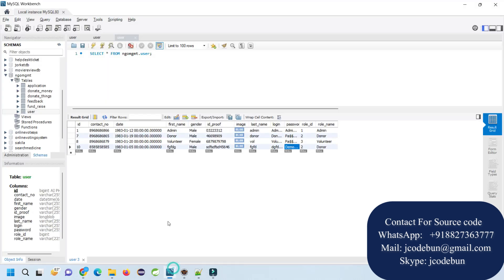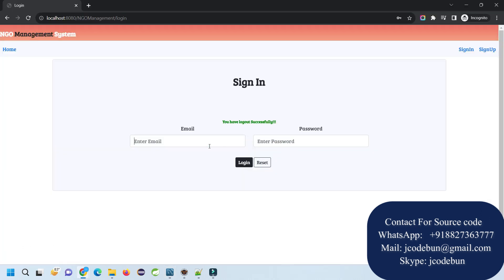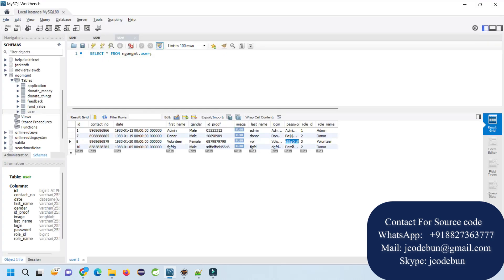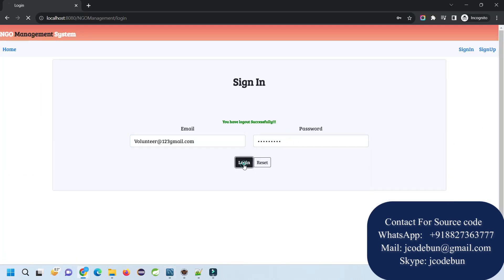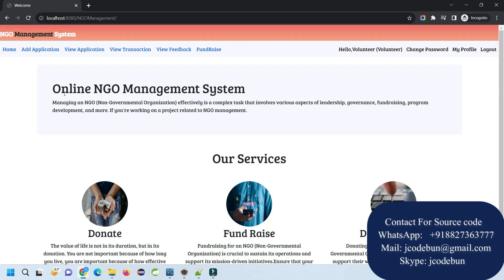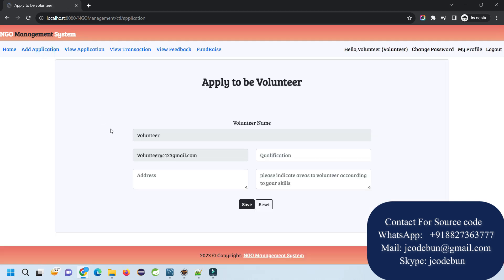Now this user will get the feedback here, and the ongoing results will display here. The fundraiser will be by a volunteer. Now in this private window, I'm going to log out as a donor and login as a volunteer.